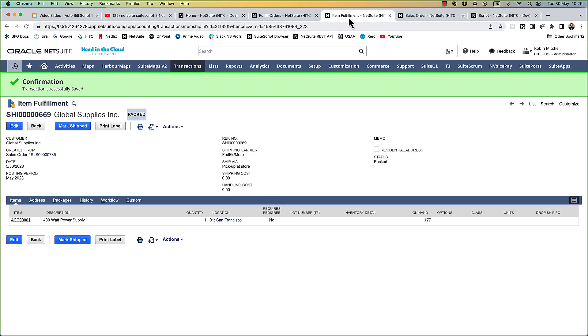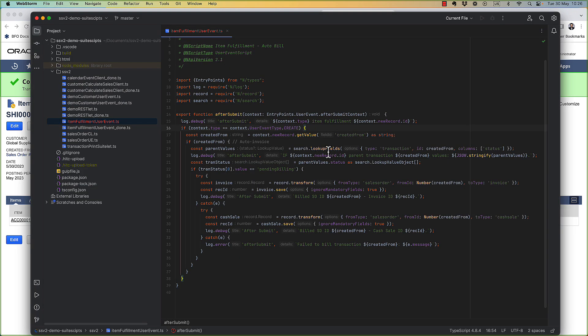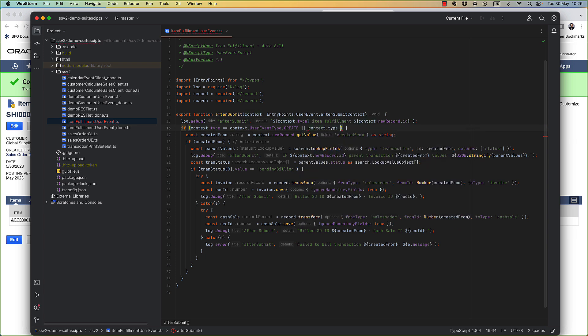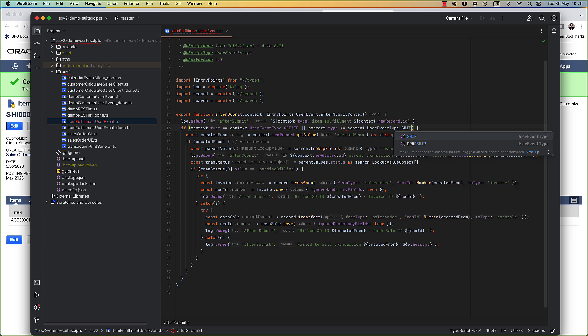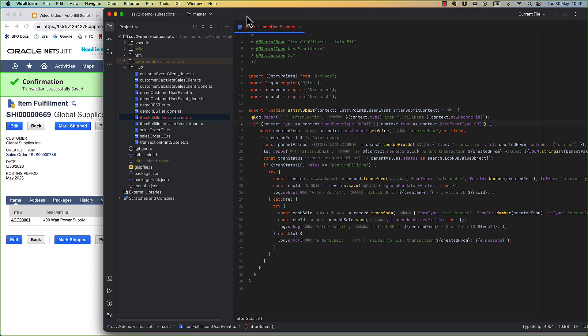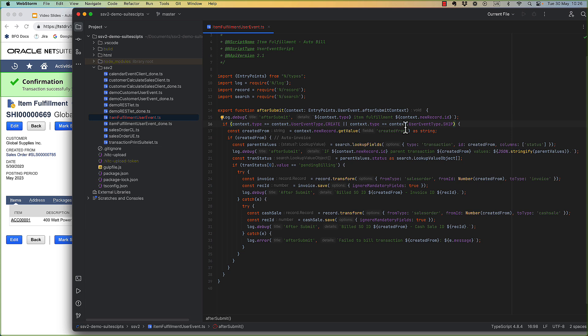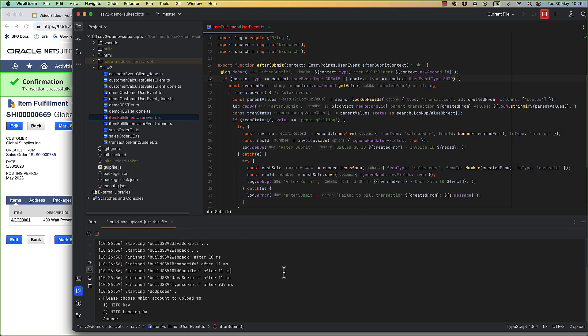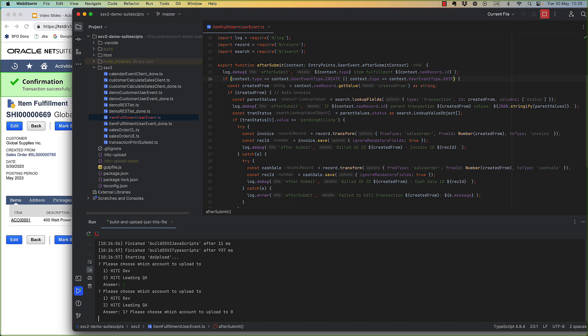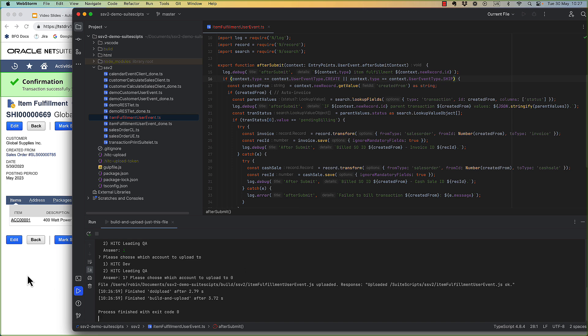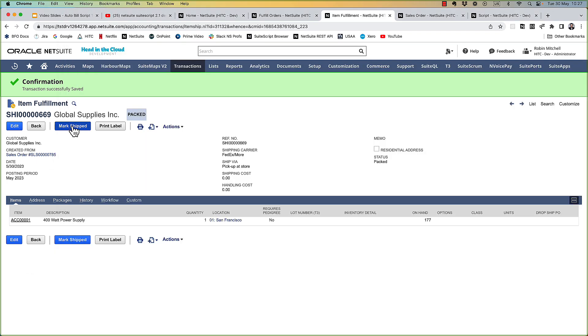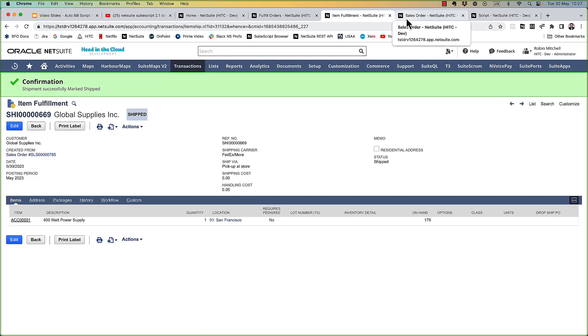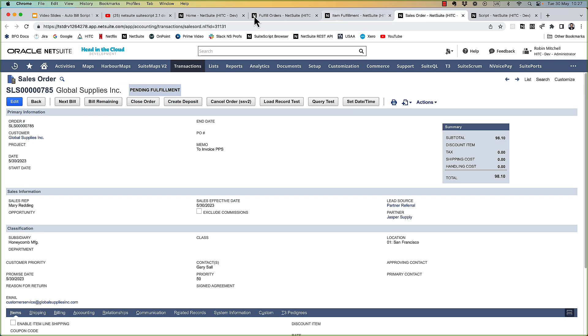So what we want to happen is when we click this mark shipped button we want our auto billing script to run then. So what we can do is say or context dot type equals context dot user event dot ship. The ship event is clicking this mark shipped button. So let's upload this and try it out.